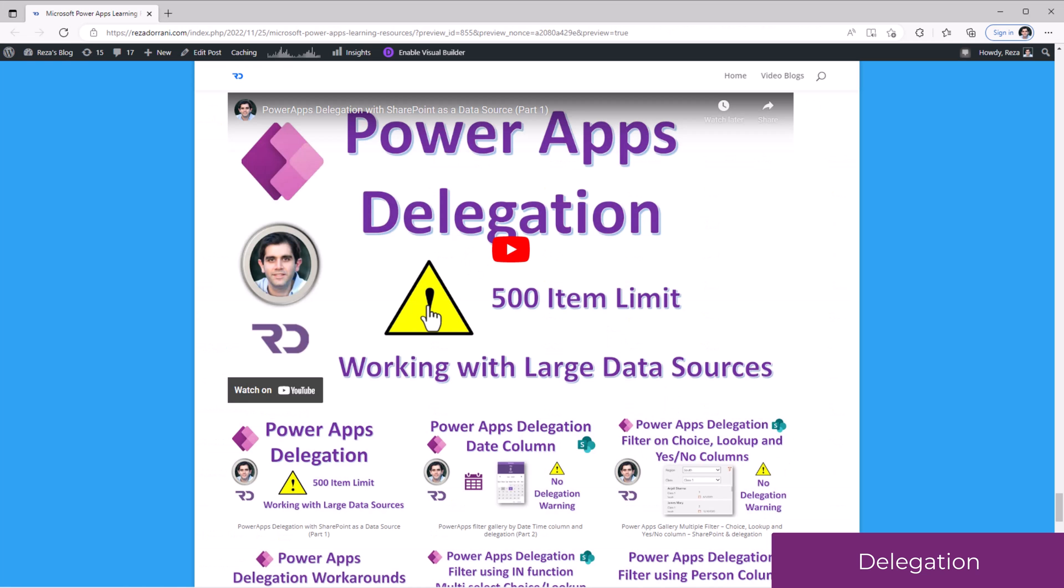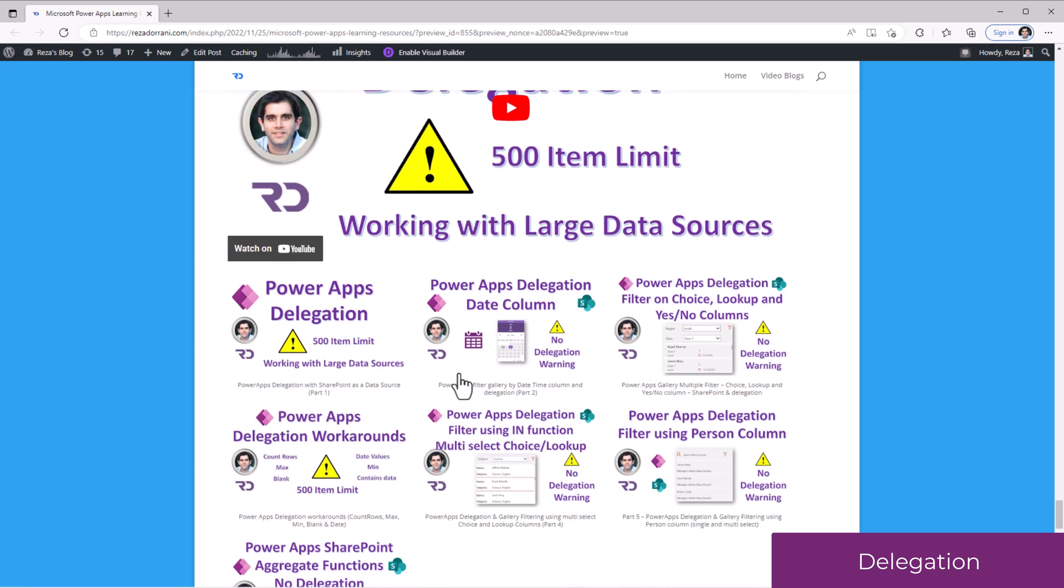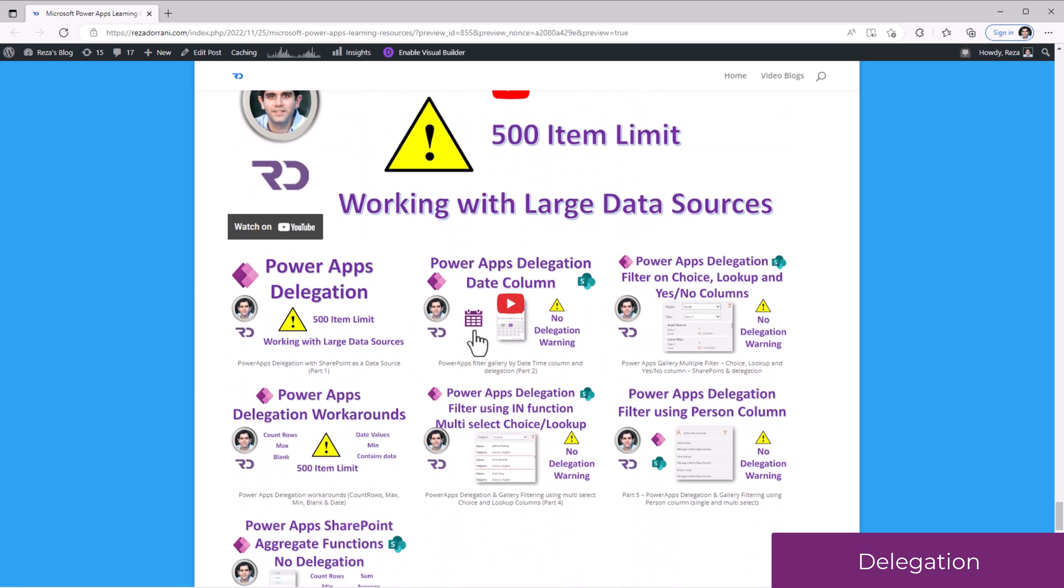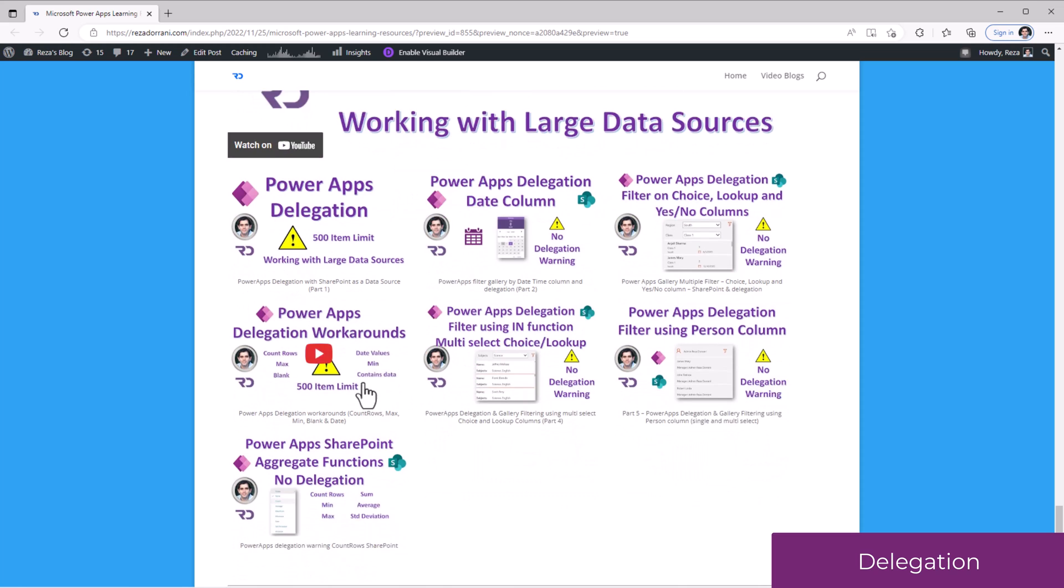The videos will explain what delegation is, when working with SharePoint, how to avoid delegation when querying against a date column, or a choice column, lookup column. There are also videos that explain workarounds to avoid delegation scenarios.